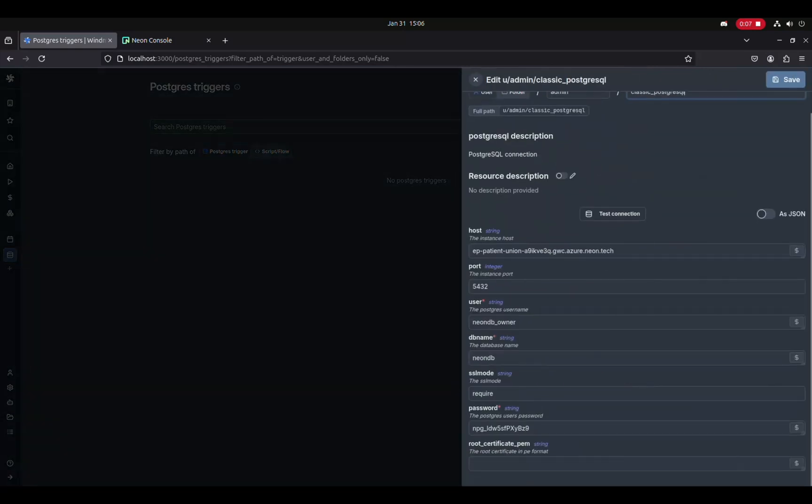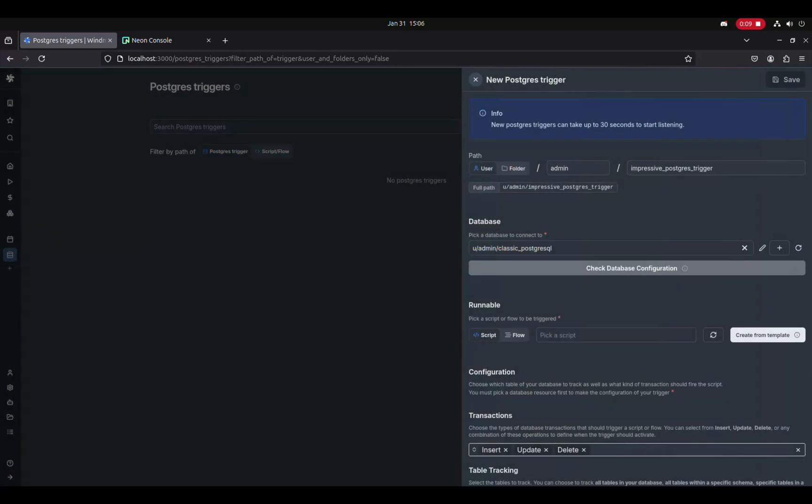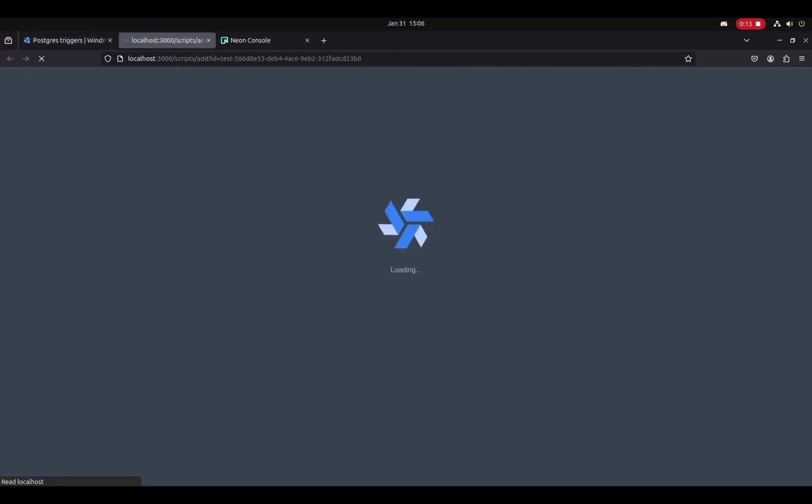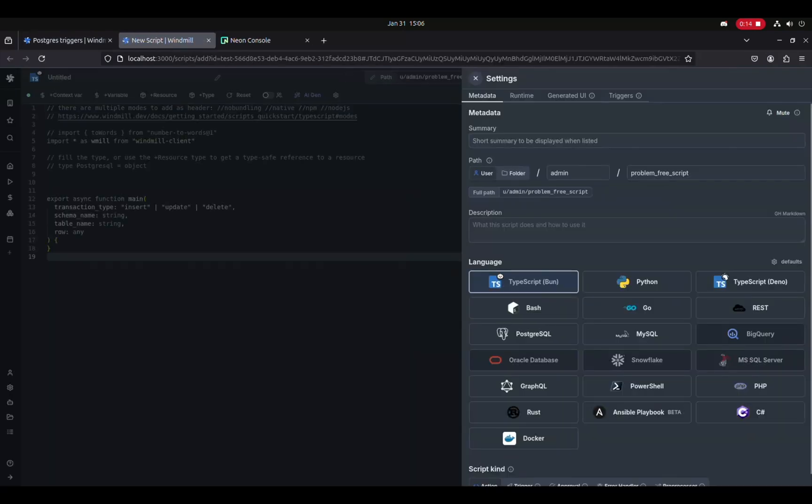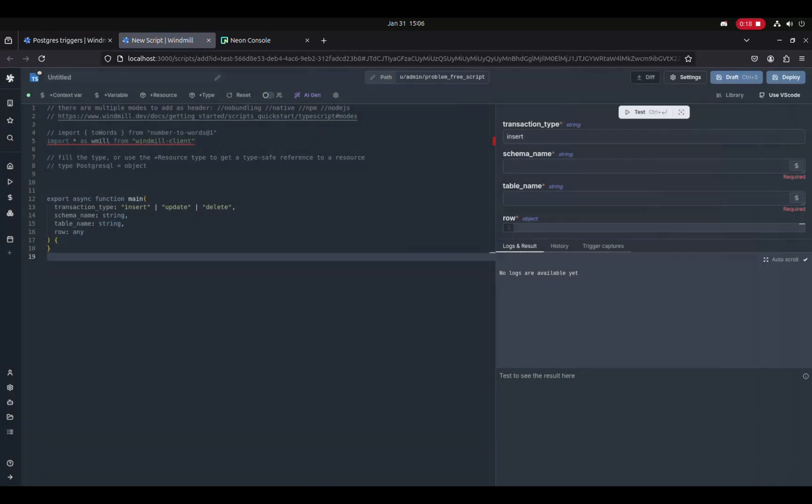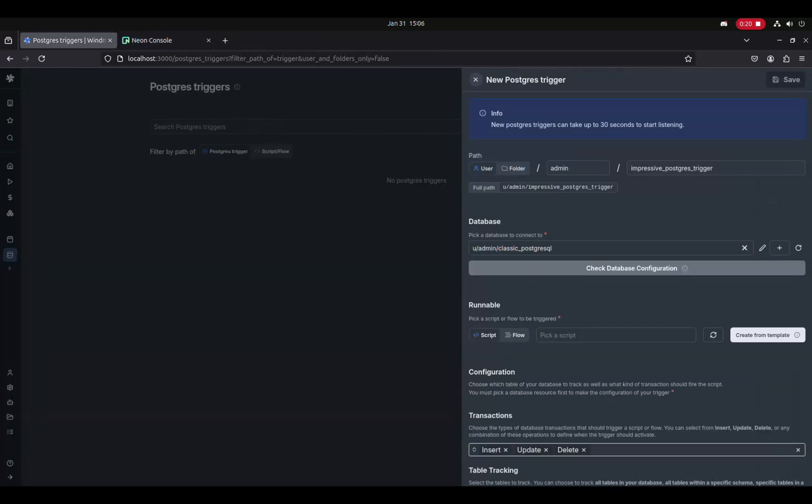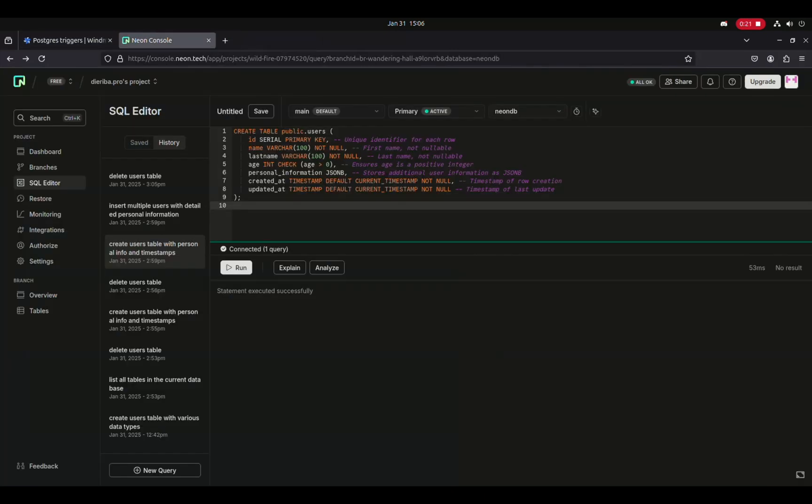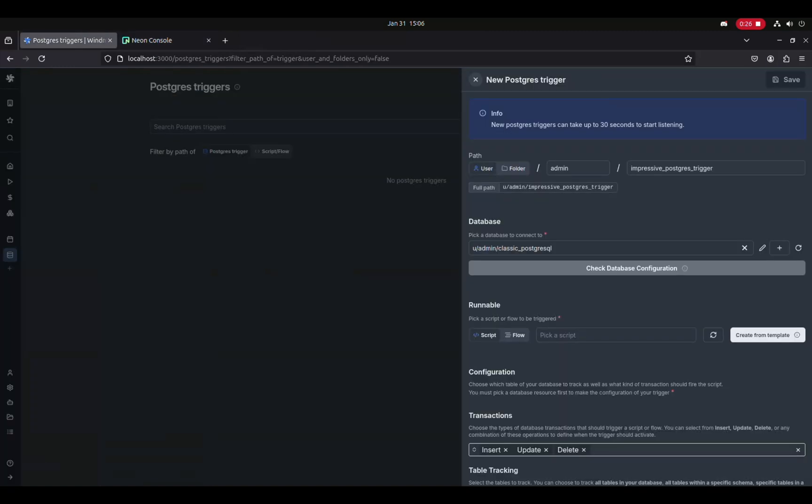We'll show you how to connect to this database here by putting your credentials, but also to create a corresponding script that will take as parameters the information from the changed row.